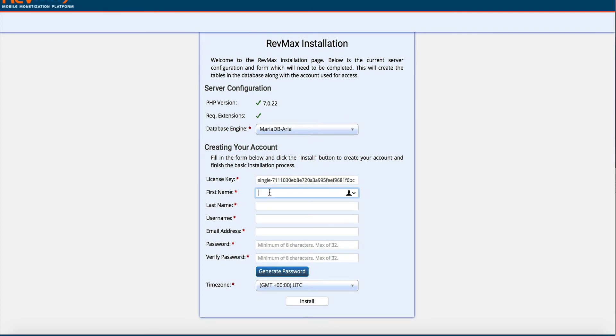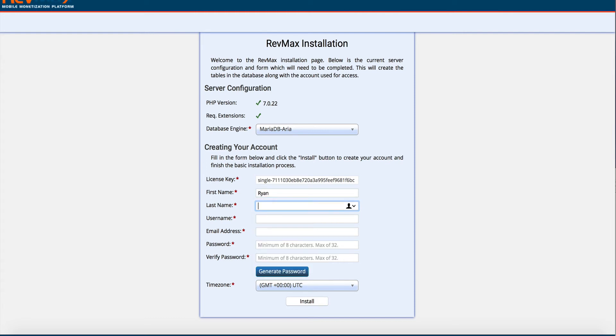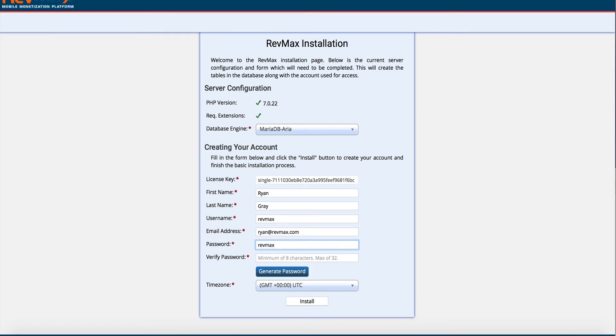Okay, so now we just need to enter our information. I'm going to enter my name, Ryan Gray, RevMax, Ryan at revmax.com. Enter a password. We're just going to call it revmax123. Again, you want to use a secure password. You can use the generate password feature. Since I'm going to do this as a demonstration we'll keep it simple.